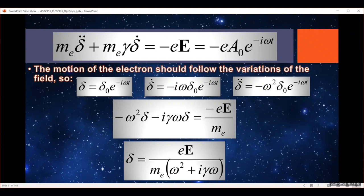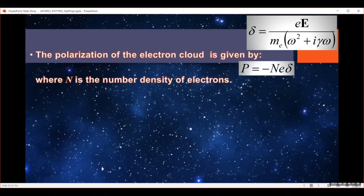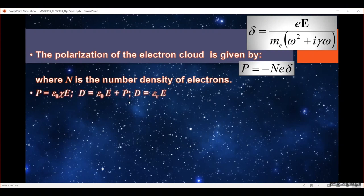This looks similar to what we had before, but now the mass is the mass of the electrons and we have no restoring force. Remember from a previous video: the polarization of a material is given by the number density of the electrons, the charge on the electrons, and their displacement. The polarization is also given by the permittivity of free space, the susceptibility of the material, and the electric field. And the electric displacement D is the electric field times the permittivity of free space plus polarization, which we also defined as the relative permittivity times the electric field.